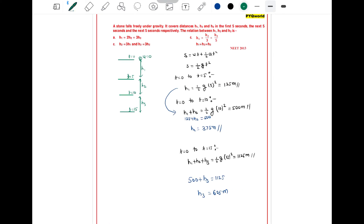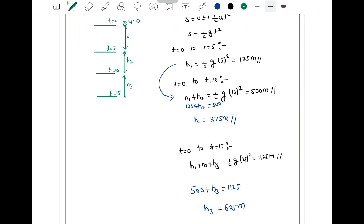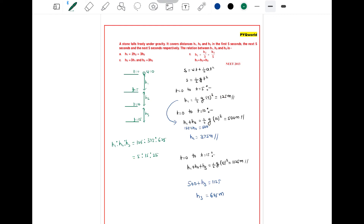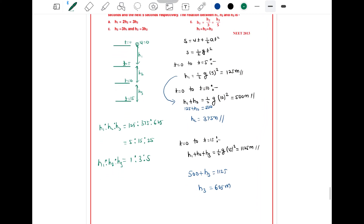So we have h1 = 125, h2 = 375, h3 = 625. Taking the ratio h1 : h2 : h3 = 125 : 375 : 625. Dividing by 125, this simplifies to 1 : 3 : 5. So h1 : h2 : h3 = 1 : 3 : 5.